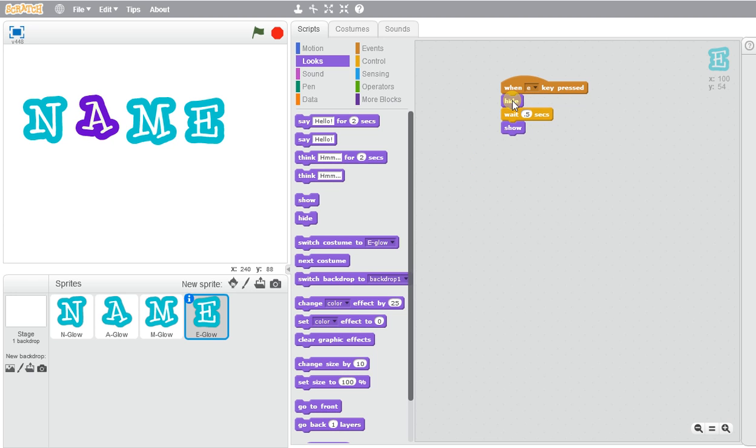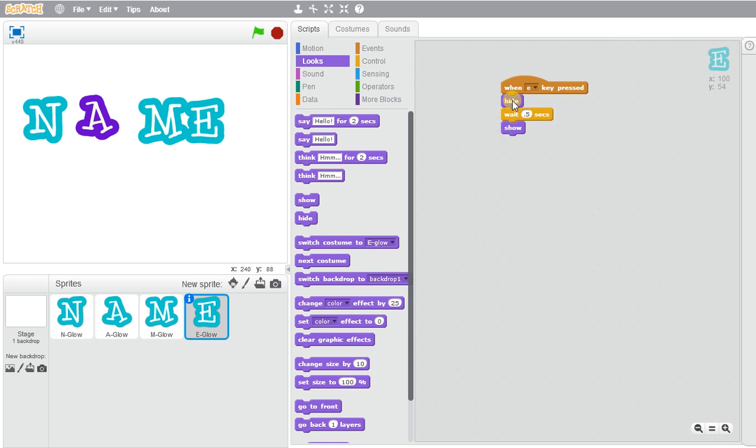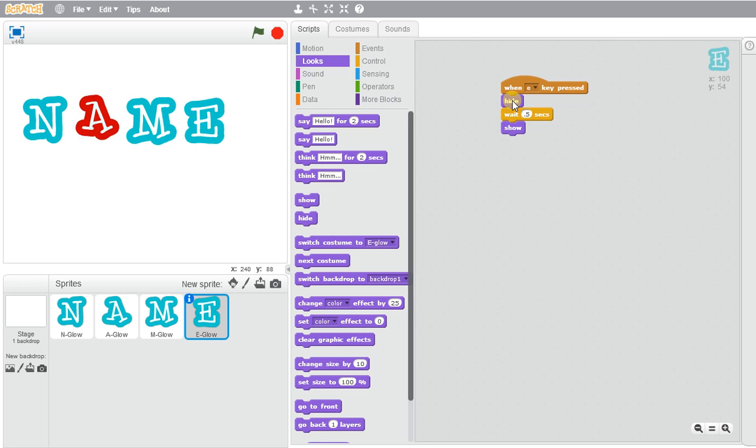So when I press E, it will disappear for half a second and then reappear. M will move. A will change colors and N will play a sound.